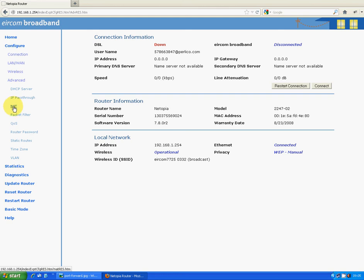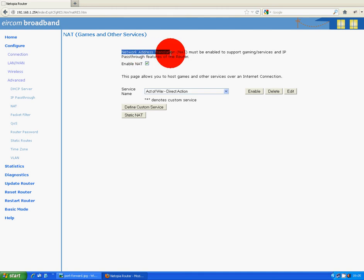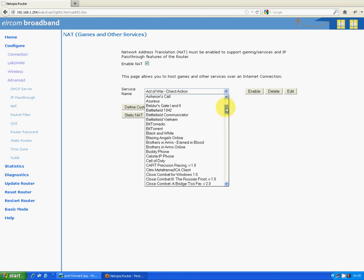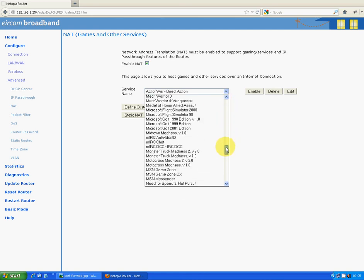Now an interesting point is that on other routers it may be called NAT, but it also may be called port forwarding. So that's just a point to note. So when you click into NAT, you come up with a page like this. What NAT actually stands for, as you can see there, it stands for Network Address Translation, but as I say it may be called port forwarding or something like this on a different model and make of router.